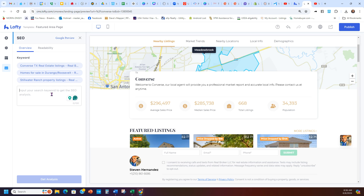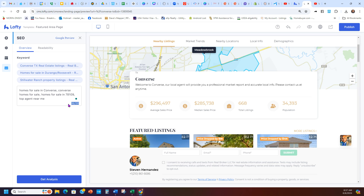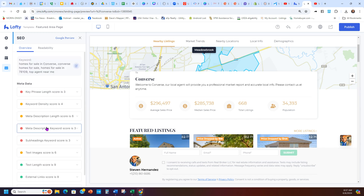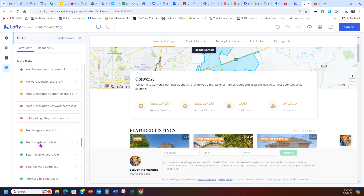One thing you do want to look at is the SEO section — Search Engine Optimization — for how people find you. Since this is Converse, I'll type in things like 'homes for sale in Converse,' 'Converse homes for sale,' 'homes for sale in 78109,' 'top agent near me' — anything like that. You only have 100 characters, so I'm already at 95. Then you want to hit Get Analysis.